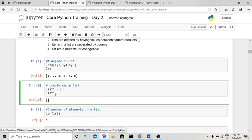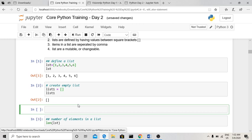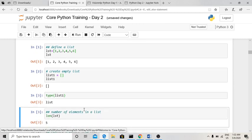To create an empty list, just use empty square brackets with no items. For example, lst1 = [] creates an empty list. You can verify its type using the type() function: type(lst1) will return 'list', confirming it is a list type even when empty.